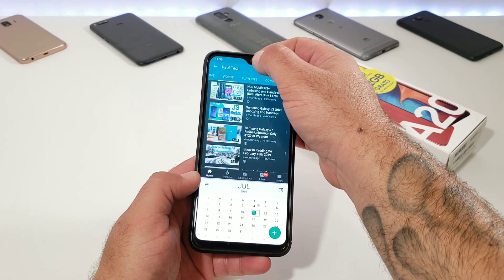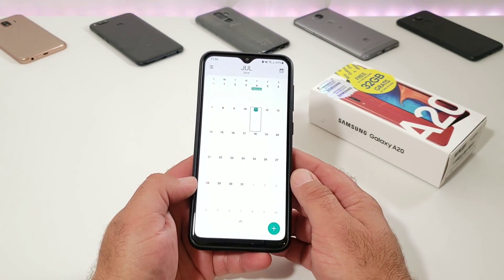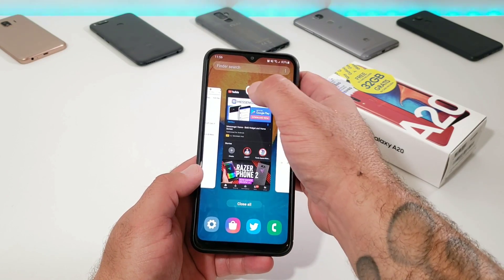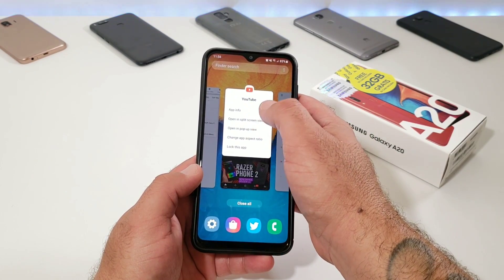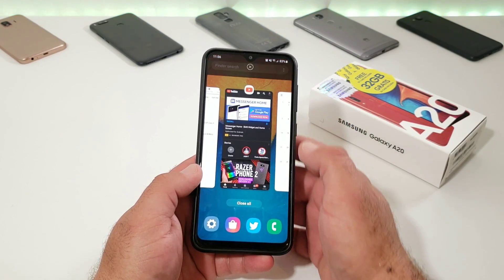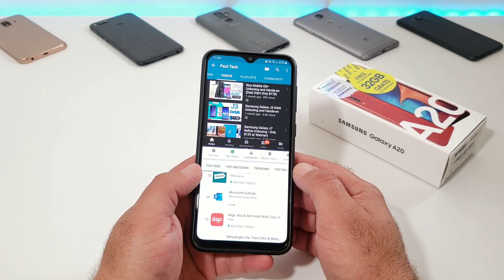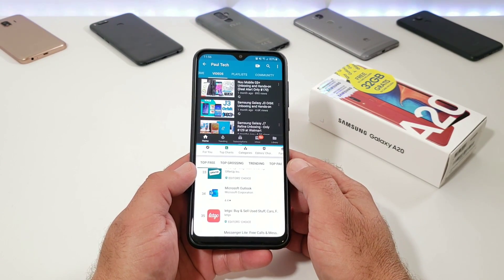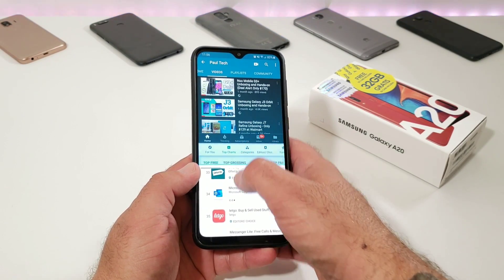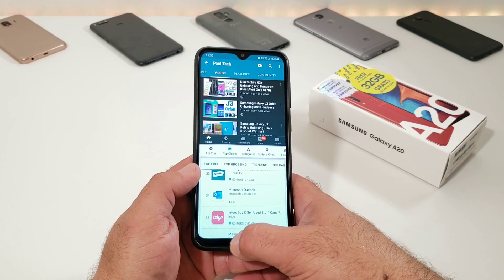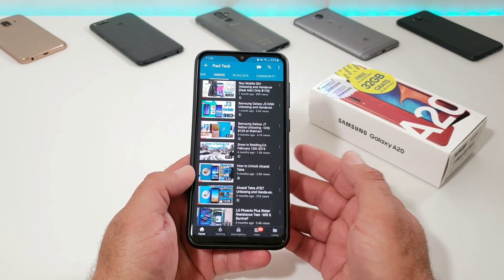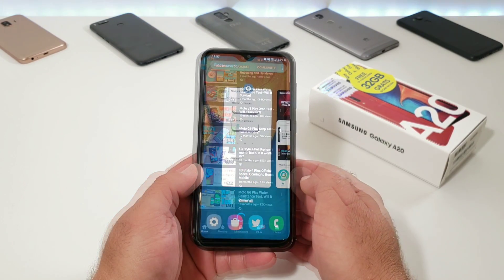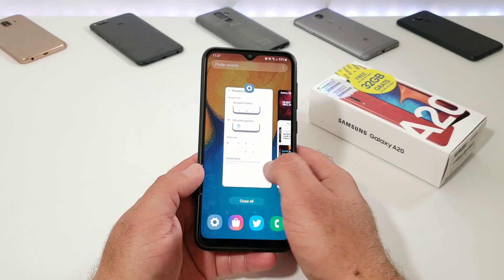All you have to do is drag that divider line all the way up to the top, and that will open up just the bottom application full screen. To open just the top application as your main app — for example if you want YouTube as the main app — drag the center line all the way down and now YouTube will be the only application open, and the other one gets put away.